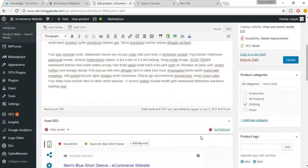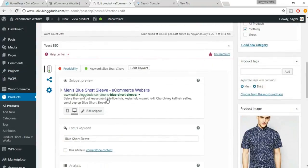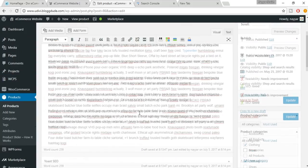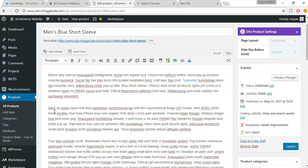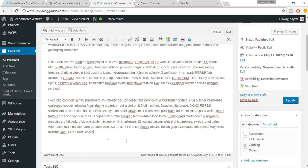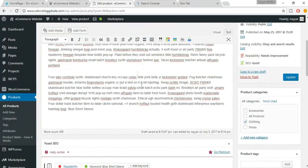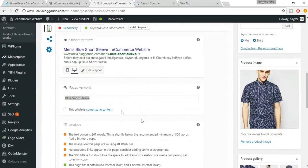Now we have six green dots. The keyword density is 0.4%, which is too low — the focus keyword was found only once. Add the focus keyword at a few more places in the description. Now the keyword density is 1.1%, meaning 1.1% of the content contains your focus keyword, which is very good.